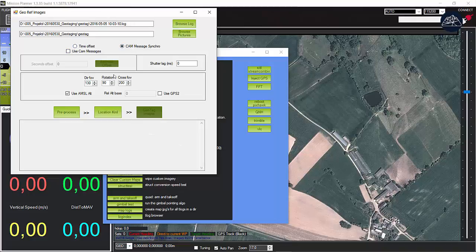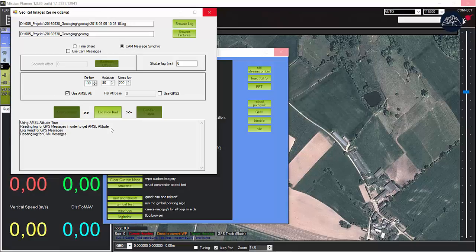Continue by selecting cam message synchro radio button. Leave the presets as they are and click pre-process.